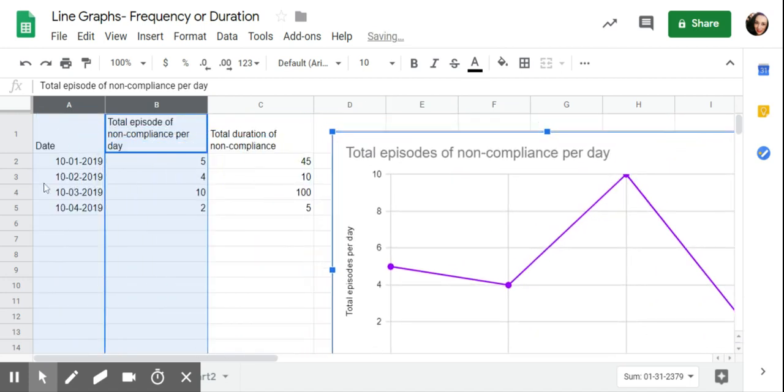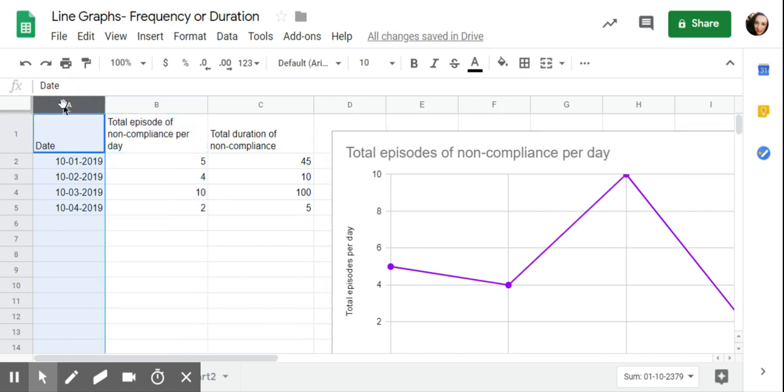Now maybe I want a second graph for total duration. I wouldn't put frequency and duration on the same graph just because frequency would be a count and duration is time, but those would need to be two separate graphs.